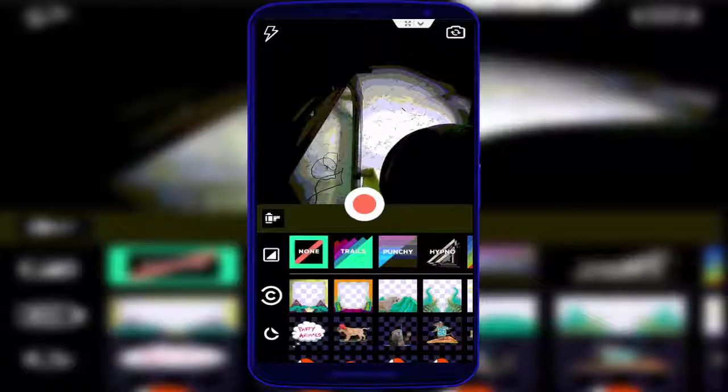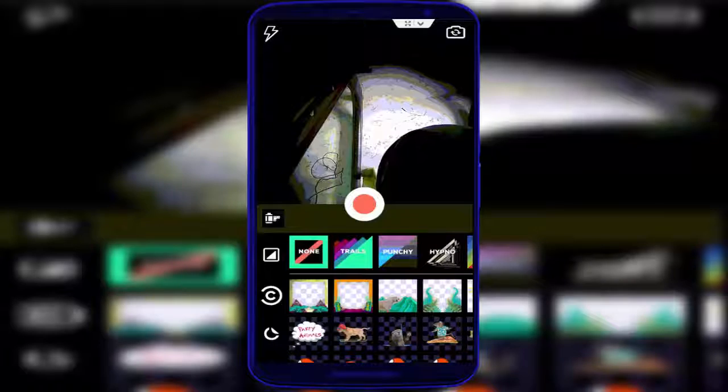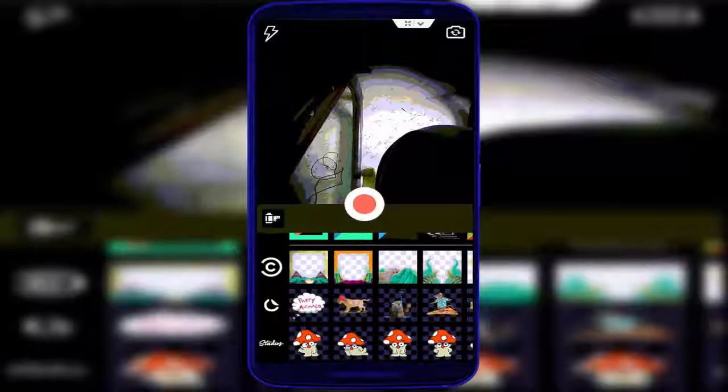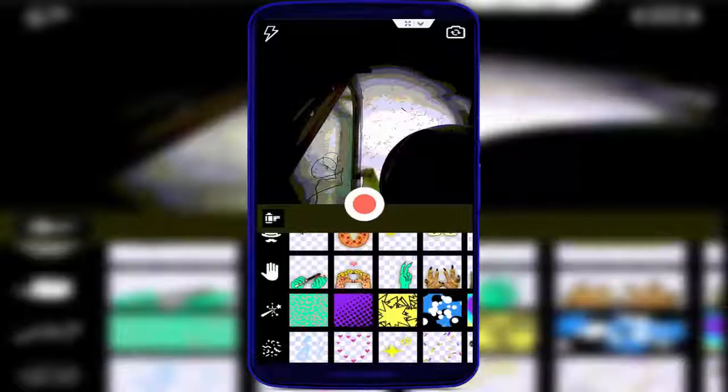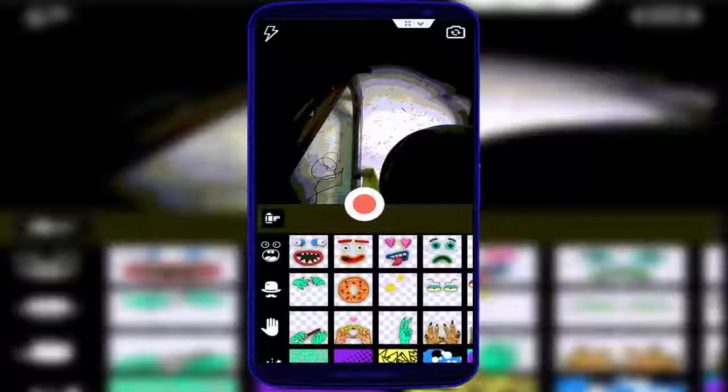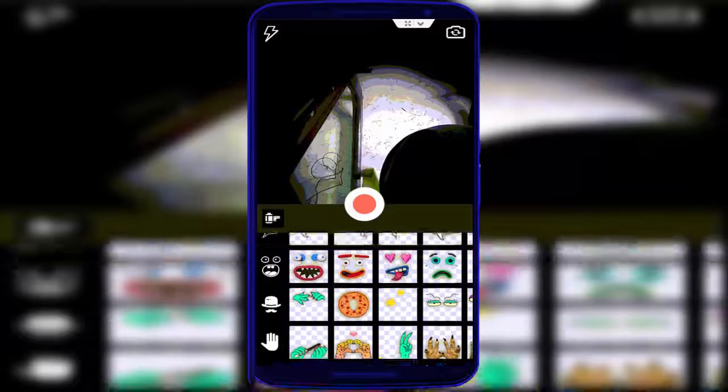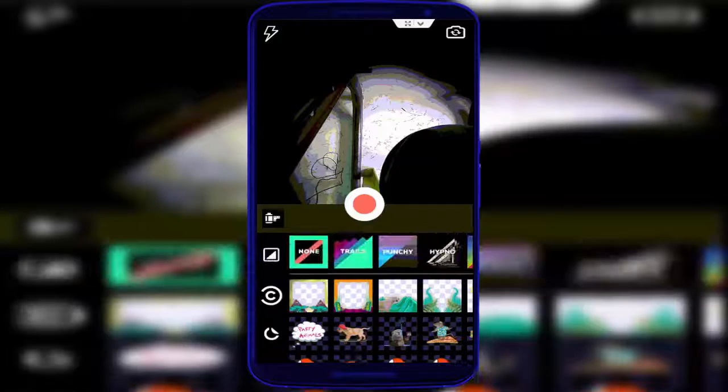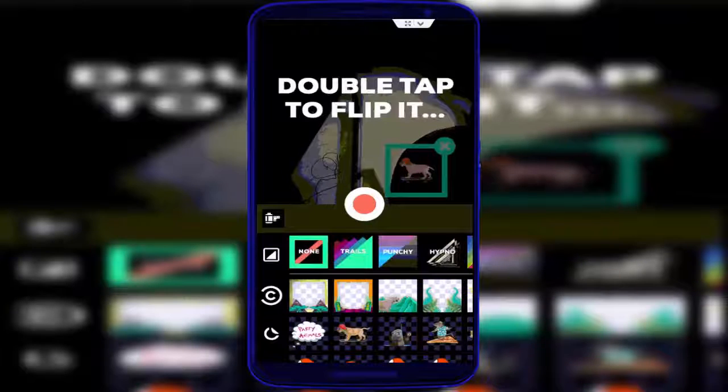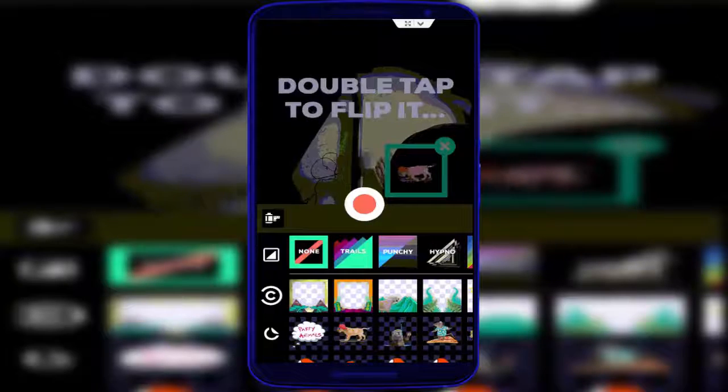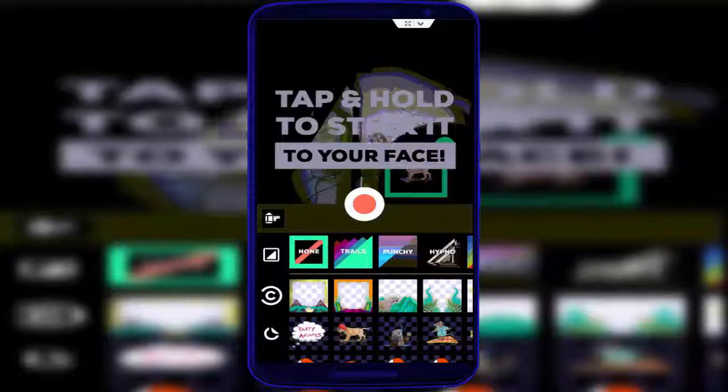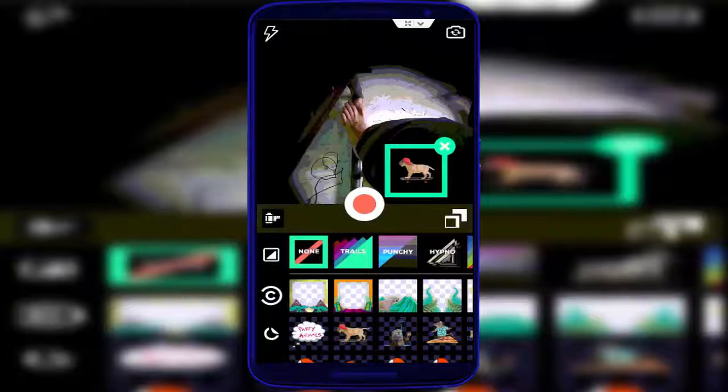After doing this, you can see more GIFs are available here in different categories. So select your favorite GIF like this, and here you can change the position of this. You can see, wherever you want to change this position, you can change it very easily.